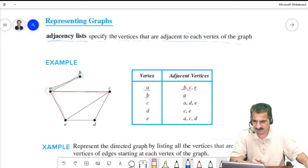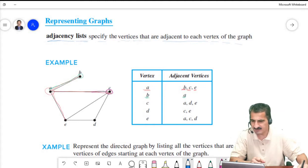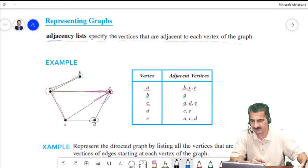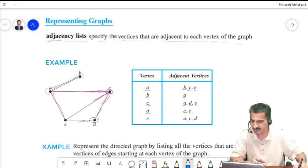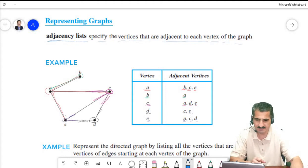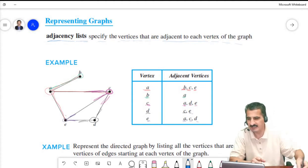For vertex C, the adjacent vertices are A, D, and E. The vertices adjacent to D are C and E. The vertices adjacent to E are D, C, and A. This is a simple way to present a graph, and it is called an adjacency list.